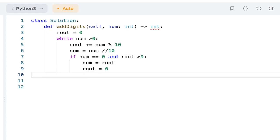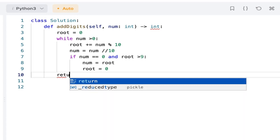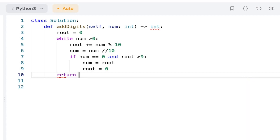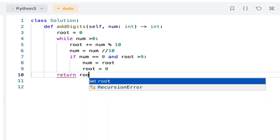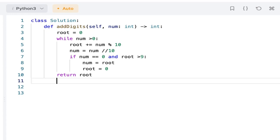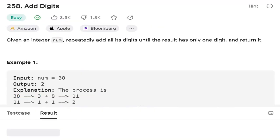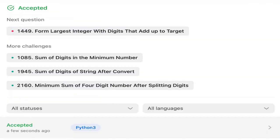At the end, I will return the root. Let's submit it. The solution got accepted.